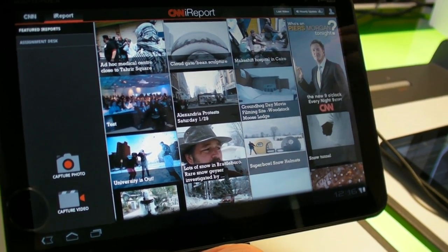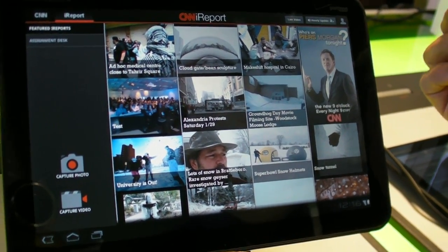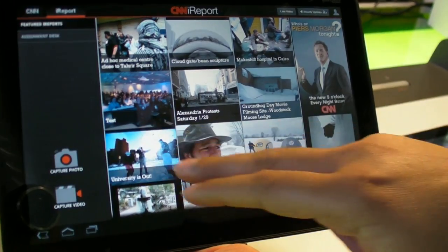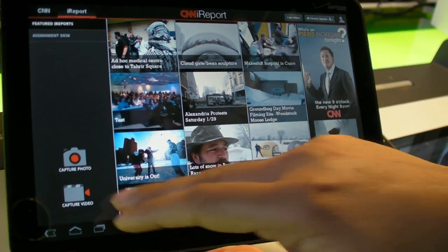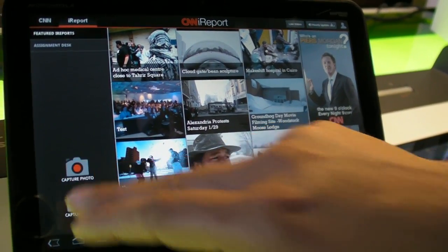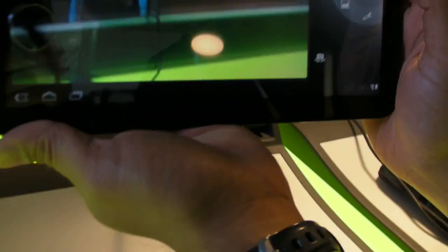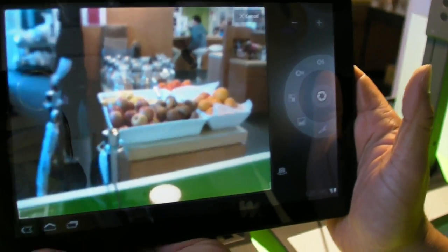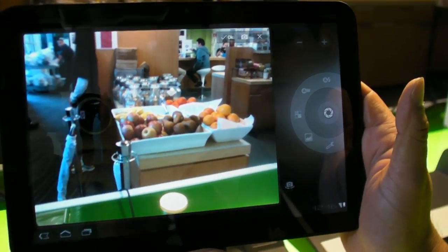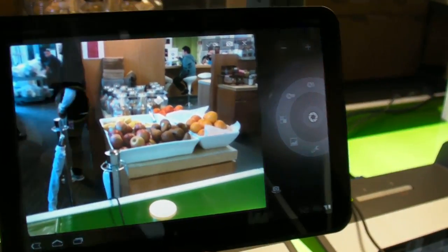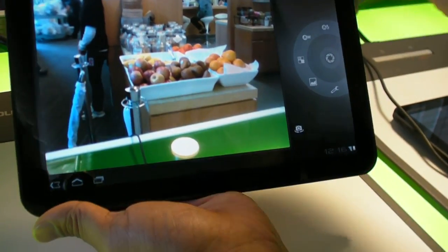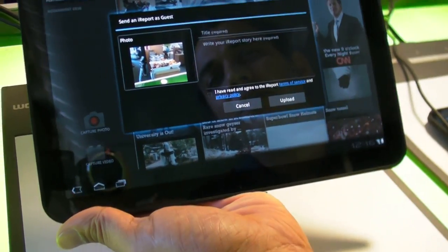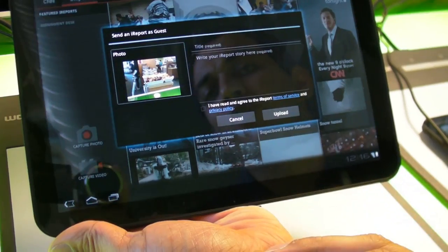iReport — this device gives us the front and back facing cameras. So we can not only go through the iReport stories, but also very quickly capture a story of our own — still or video — using either camera, and then just put the story there and upload.